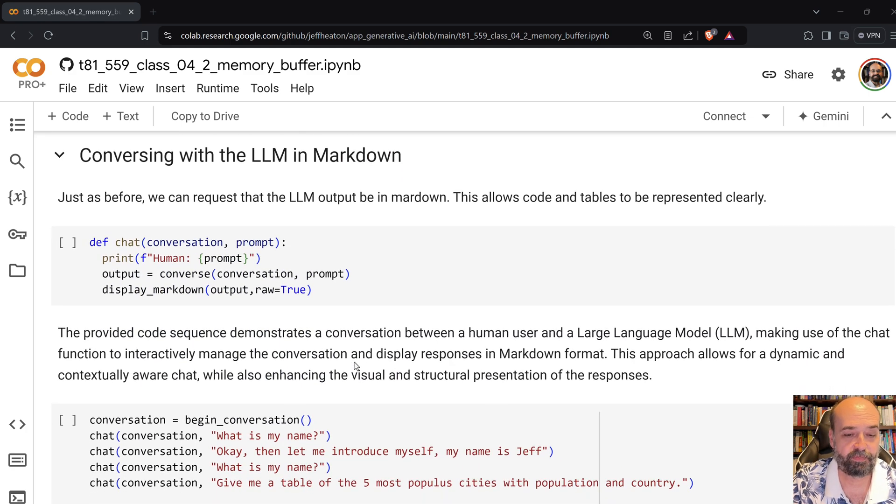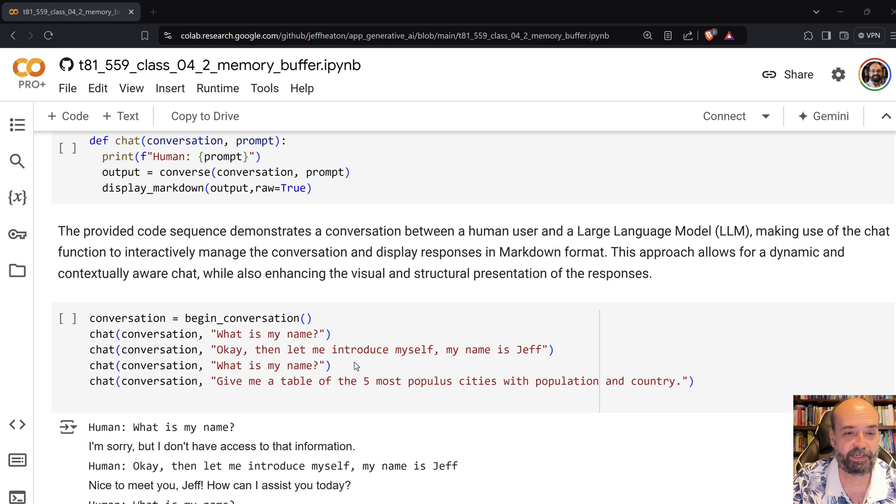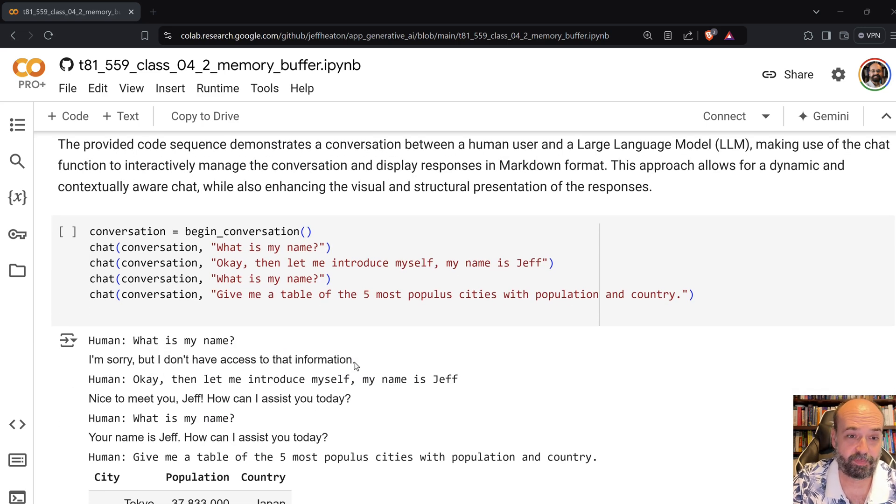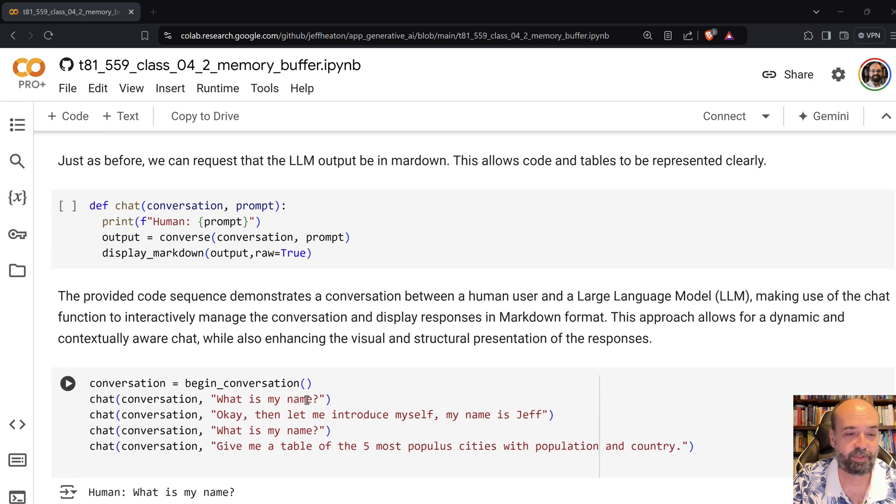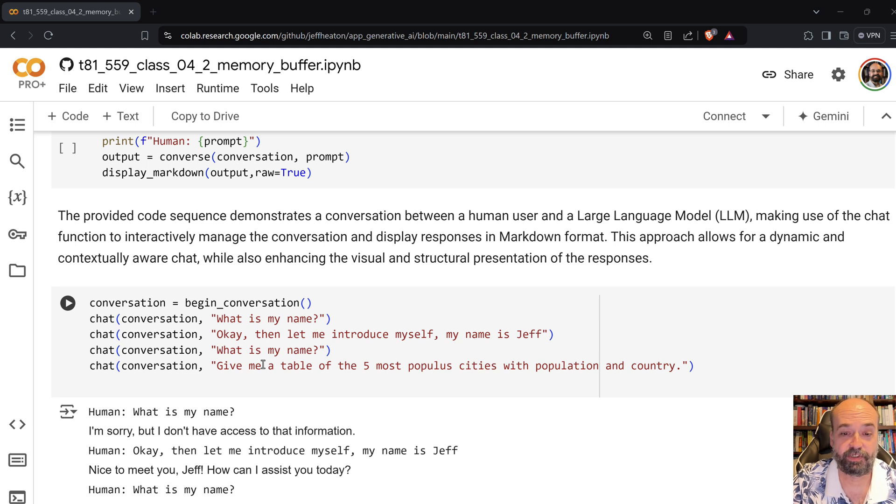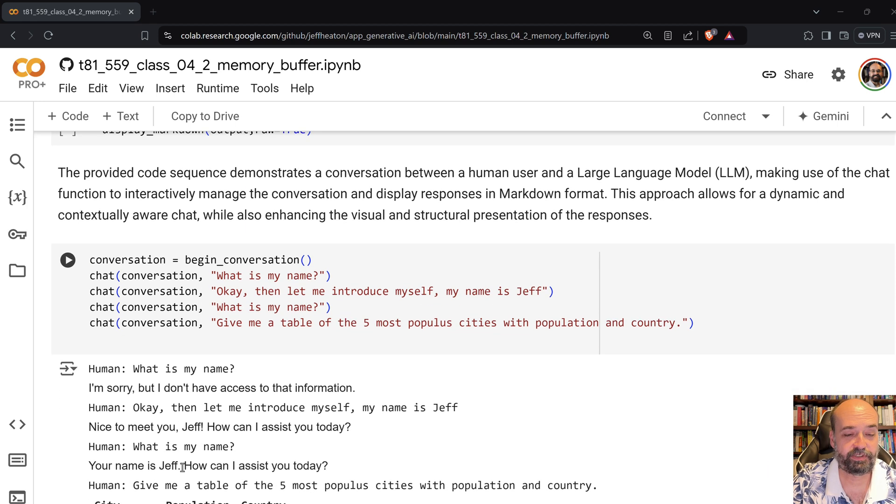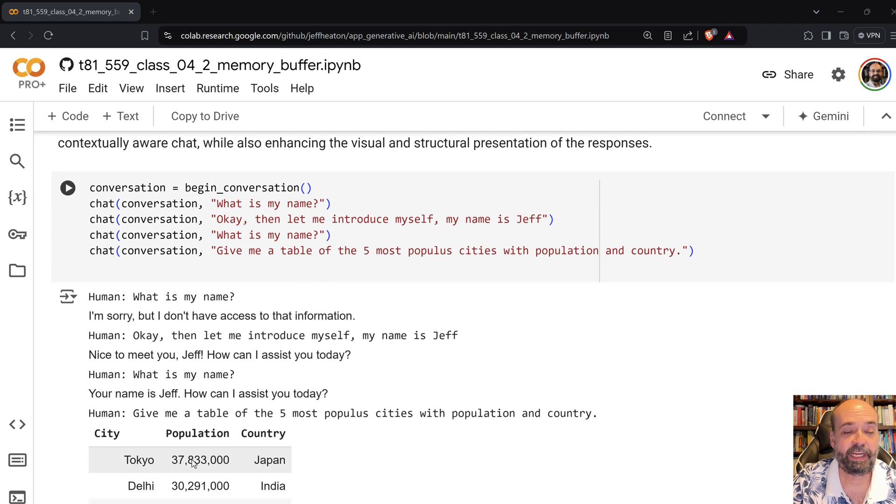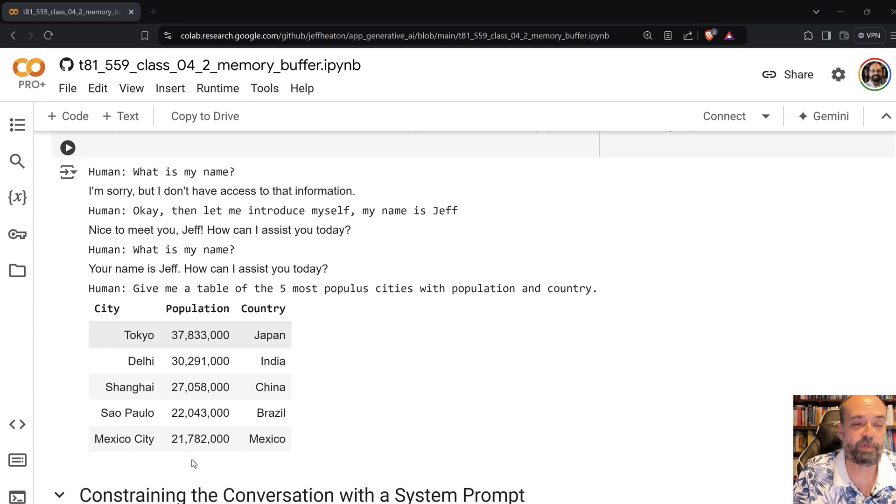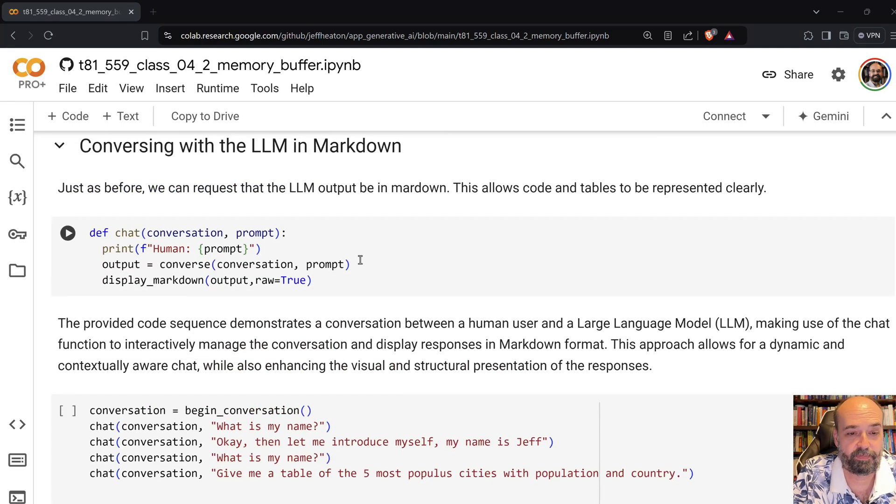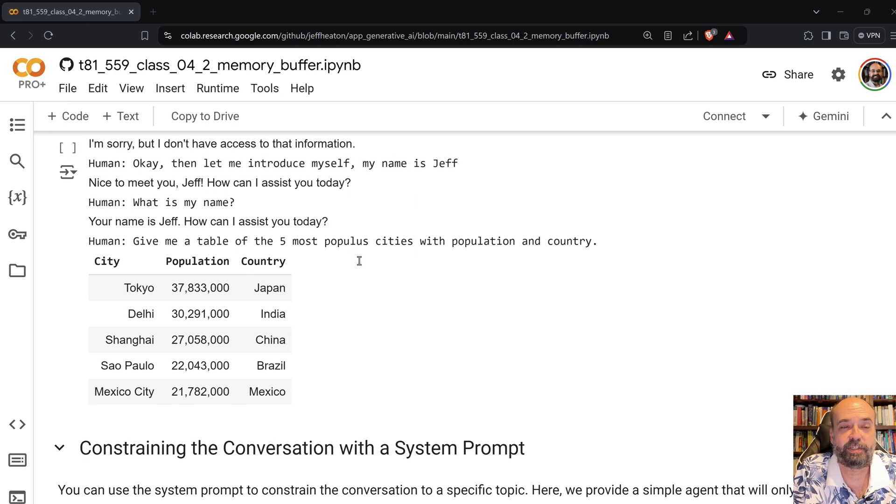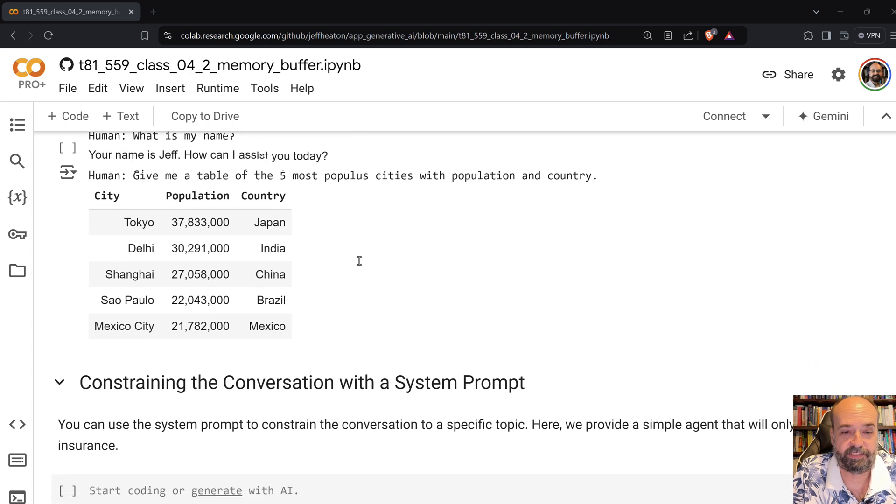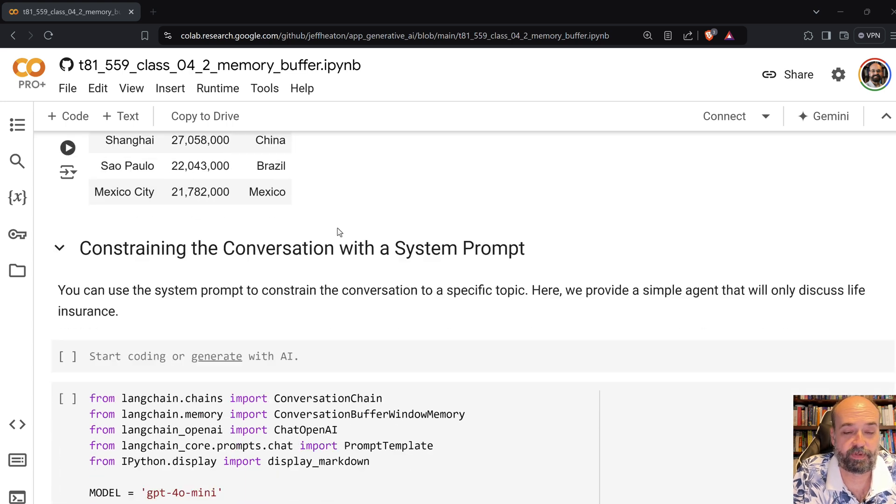Then we converse with it in markdown. So here I have another conversation with it. Believe me, it's not the markdown that helped it, it was just the random nature of it. But I say what is my name and it's like I don't know. I say okay, let me introduce myself, my name is Jeff, and it says okay hello, nice to meet you Jeff. How can I assist you today? And here you can see that it does output in markdown. And since we're displaying the markdown, which is the code that I have here, display markdown, we can actually see it. It's good to do that because the large language models will frequently use markdown.